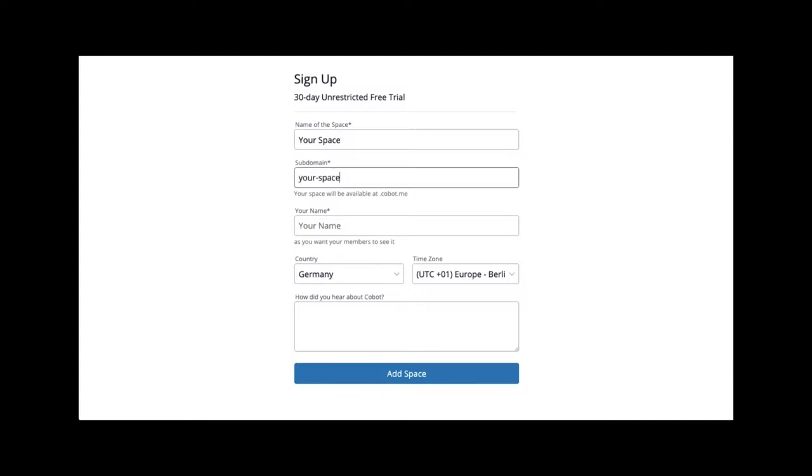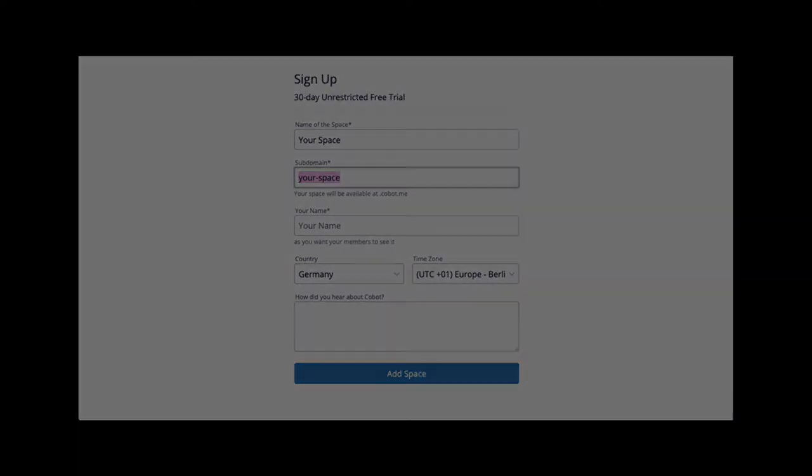What you enter here will determine your subdomain, which is the customizable part of the Cobot URL. For example, if you enter your space, the URL of your home page will be yourspace.cobot.me, so make sure you choose something that you would like to keep and that matches your current name and branding.